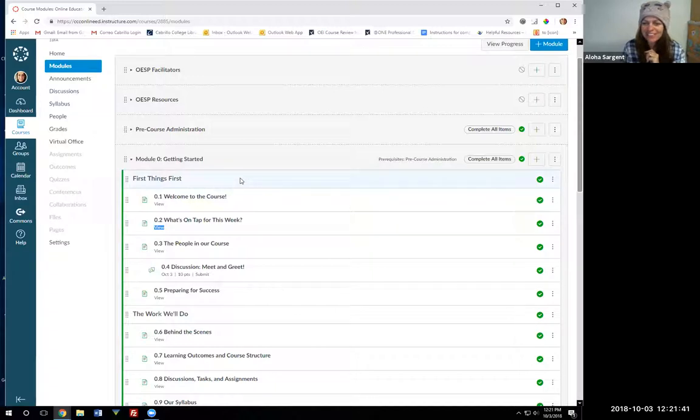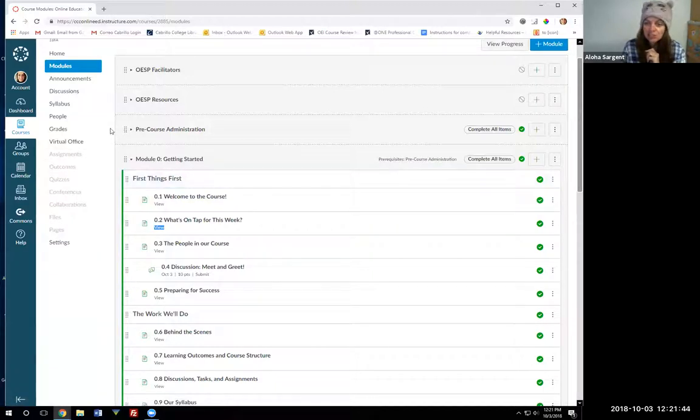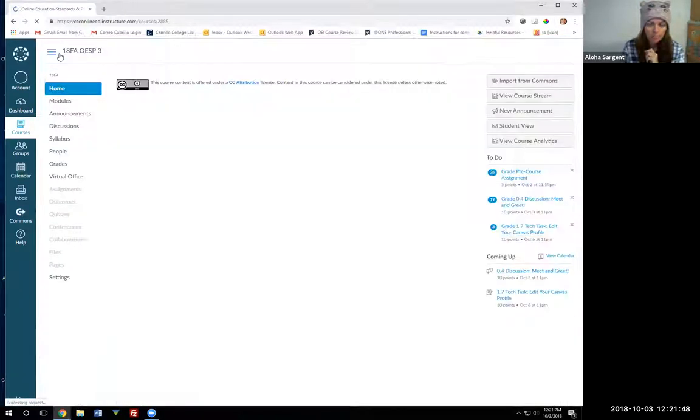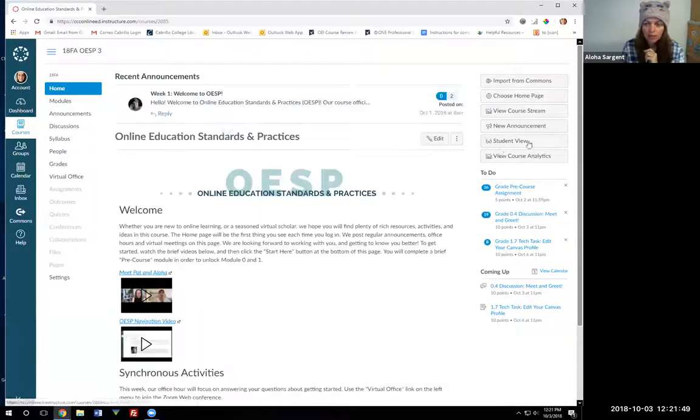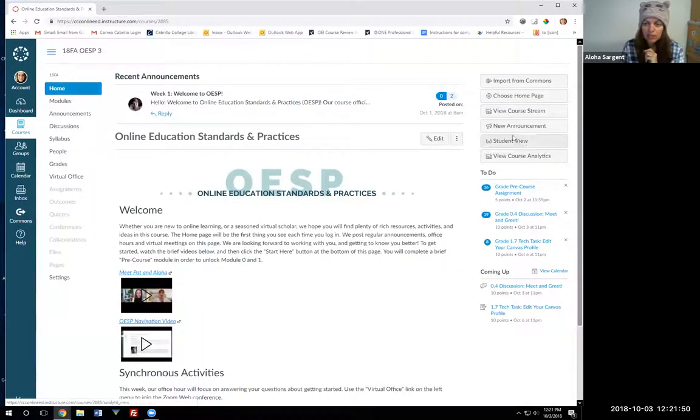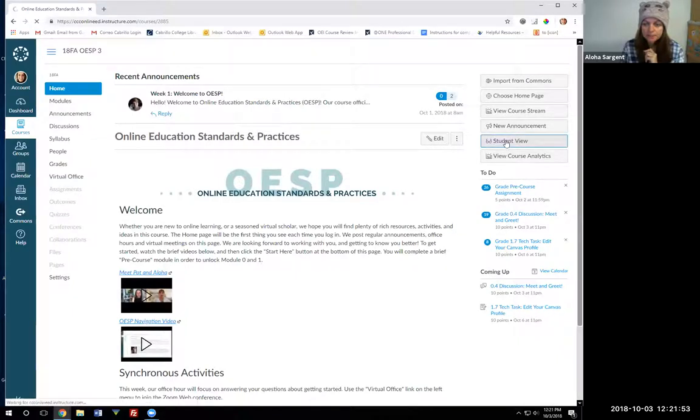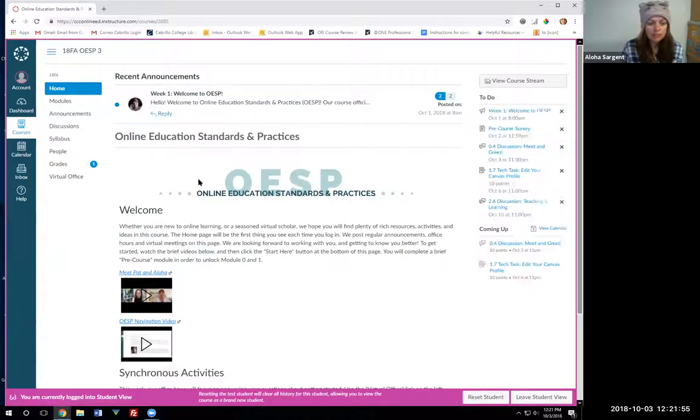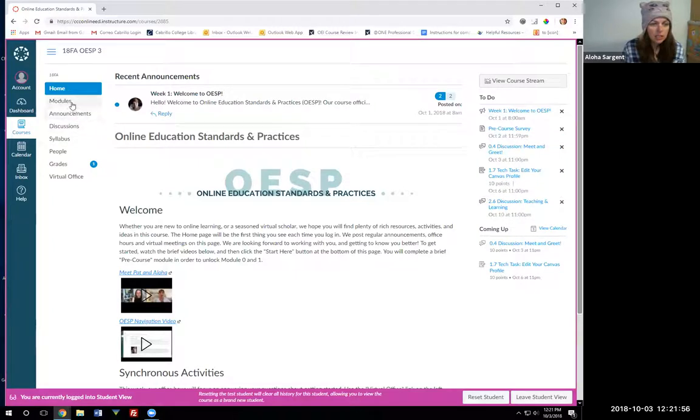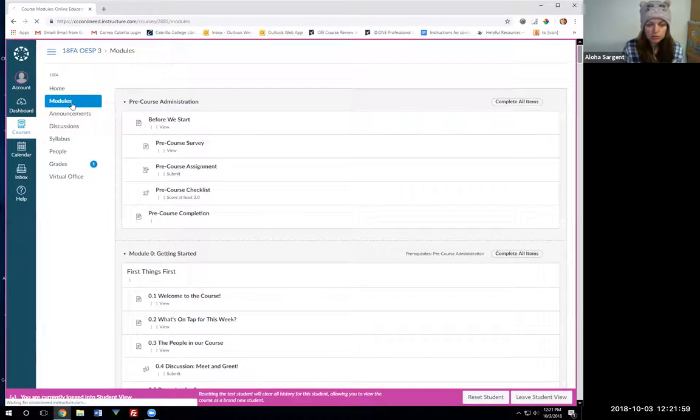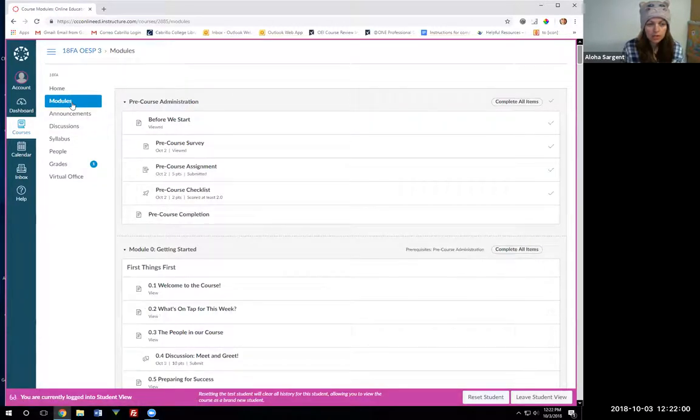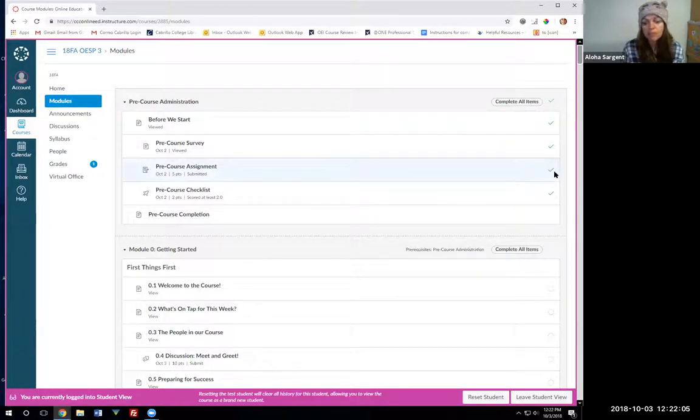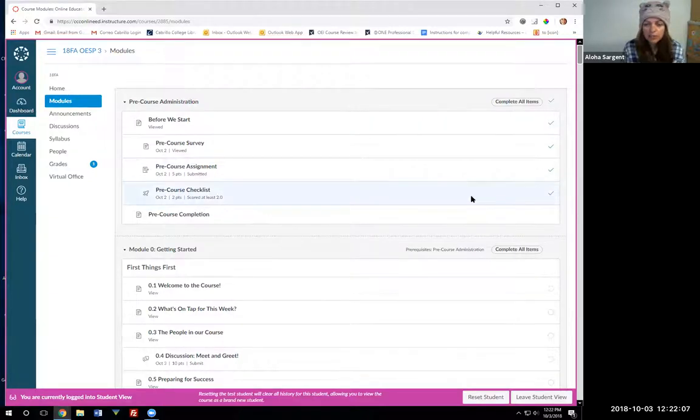To get to student view, if you click home and then on the right hand side we can click student view, this is going to give me a student perspective. If I click modules I can now see anything with a green check mark means I've completed that item already and anything that just has a circle means that I haven't completed it yet.